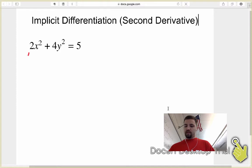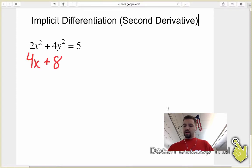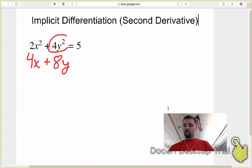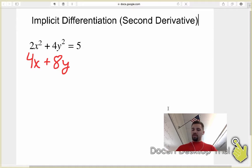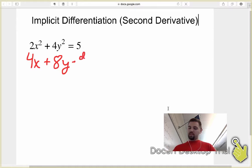I throw the 2 out in front of this, I get 4x to the 1. I throw the 2 out in front of this one, I get 8y. And remember that this is actually a chain rule problem, because y is a function. So I have to multiply by the derivative of the inside, which is y prime, or dy/dx.